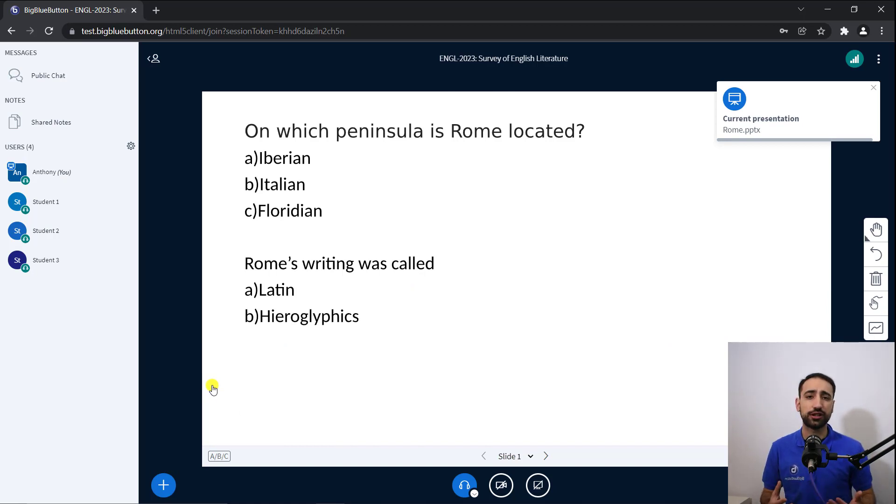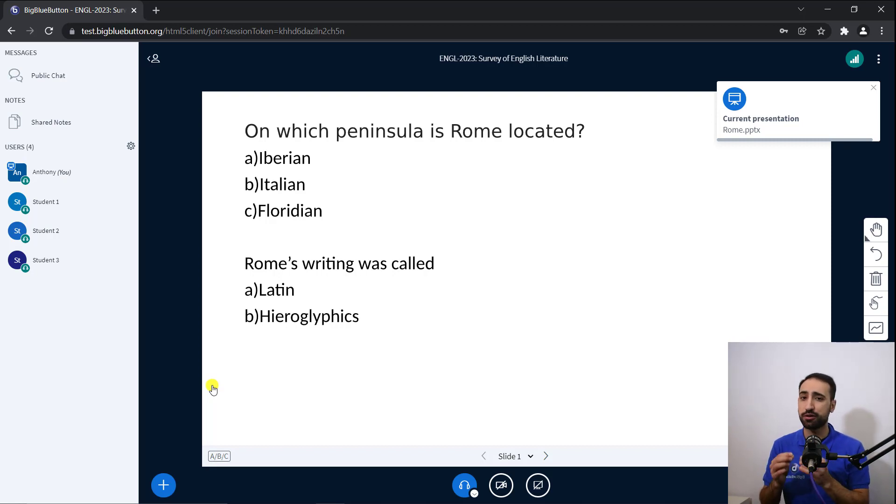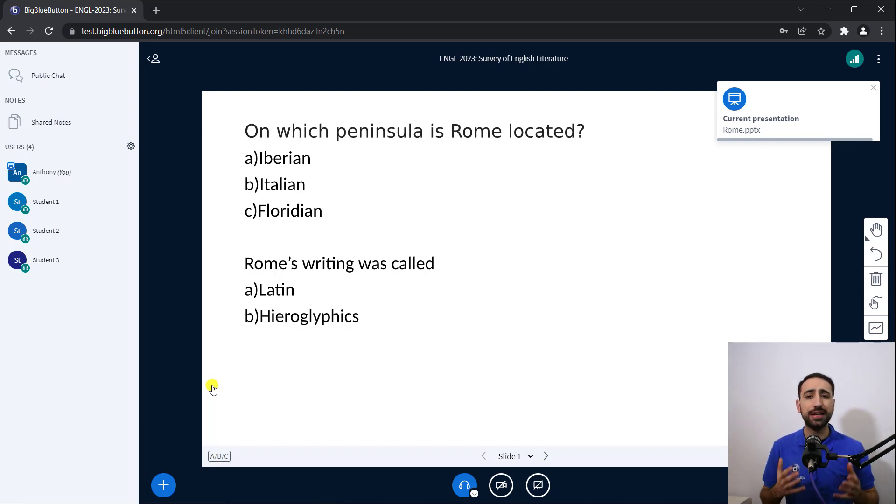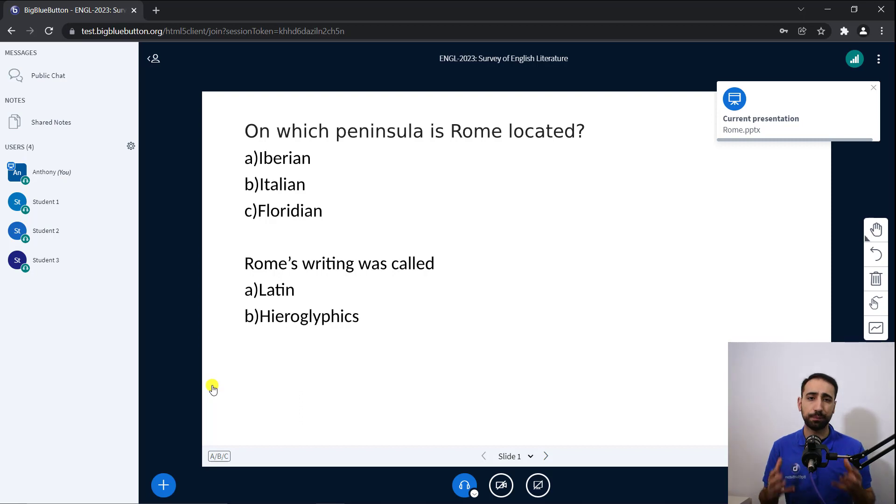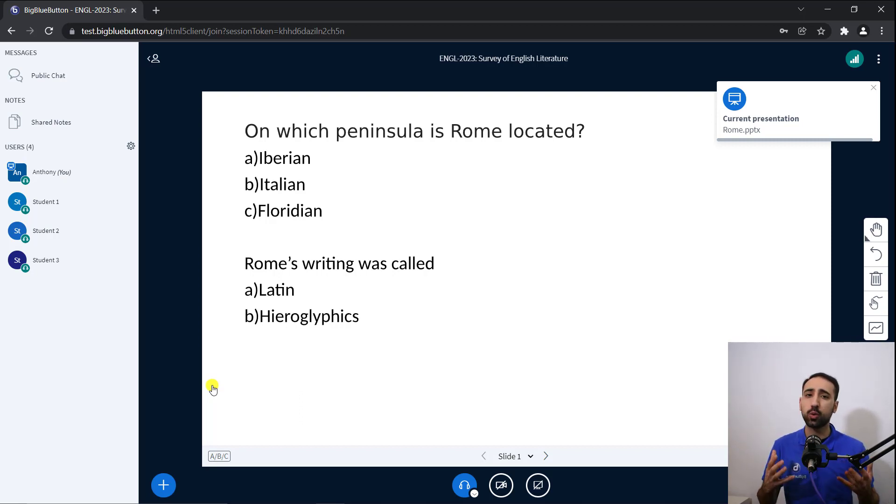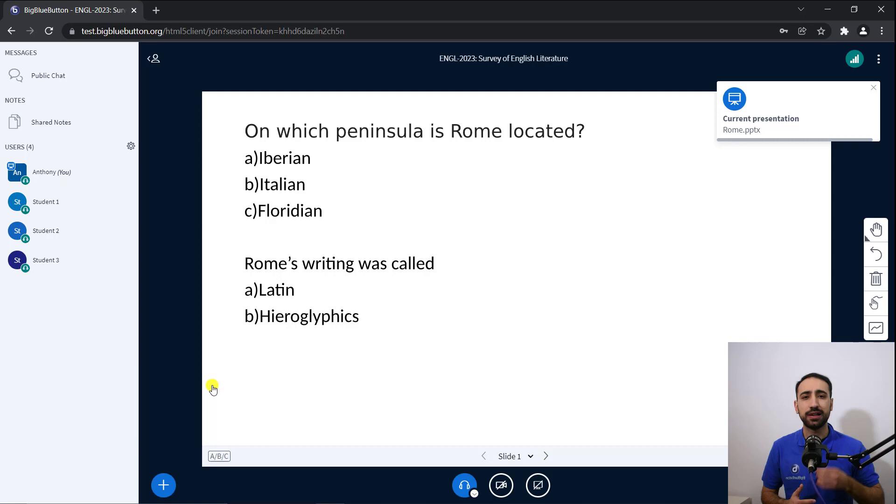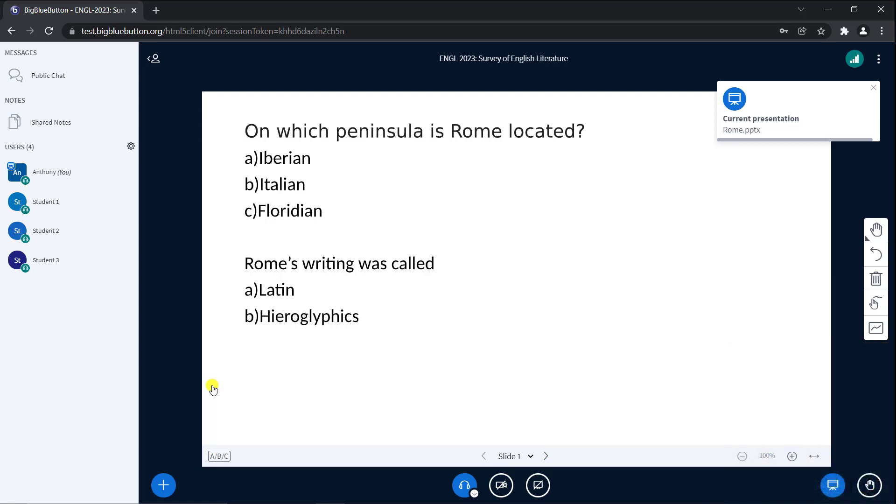When you insert a polling question with responses on a slide with a number of possible responses, Big Blue Button will automatically pull the number of responses and propose a one-click poll button. Let's take a closer look on how you can do this now.